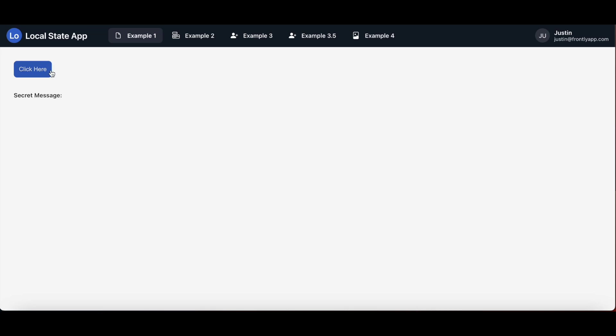But when I click the button, it activates the local state and all the values with it. And if you noticed in almost real time, just after I click the button, the local state kicked into effect.